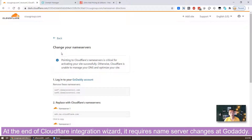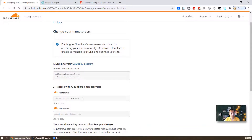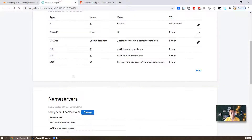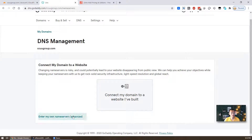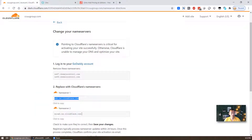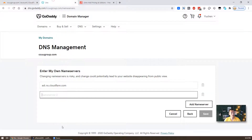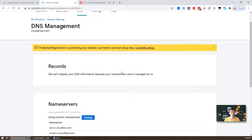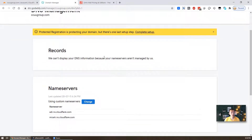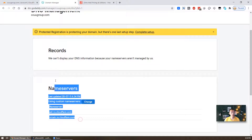Now we need to change the nameservers at GoDaddy. We remove the existing two nameservers and add the new Cloudflare nameservers — two of them. Save. The nameserver change has been completed.